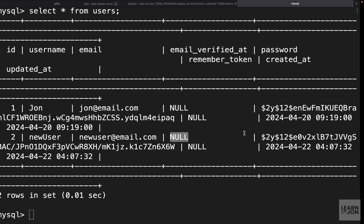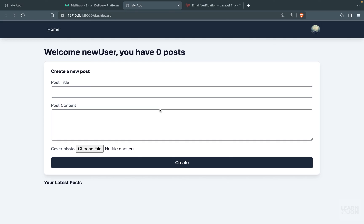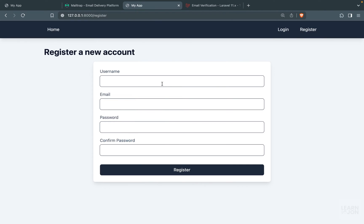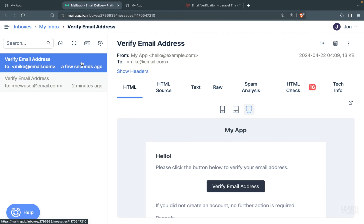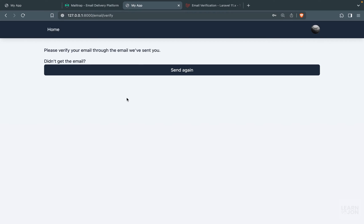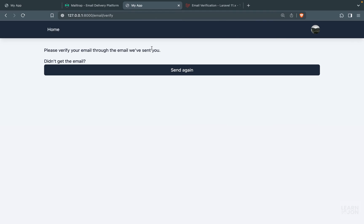Before clicking the verification link, let's check the database — the new user row shows email_verified_at as null. Now we click the button in the email, which opens a new tab and redirects to the dashboard. Back in the database, email_verified_at now has a date — it's working properly. Let's also test the resend feature: register as 'Mike', ignore the initial email, press 'Send again', and a new email arrives in Mailtrap.